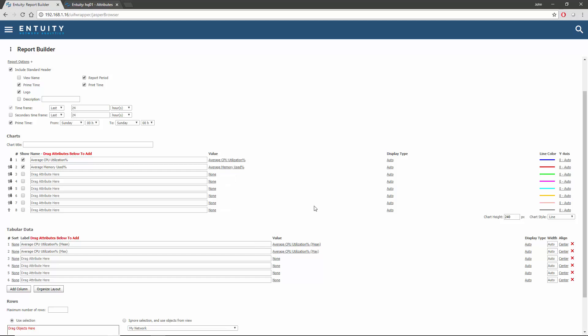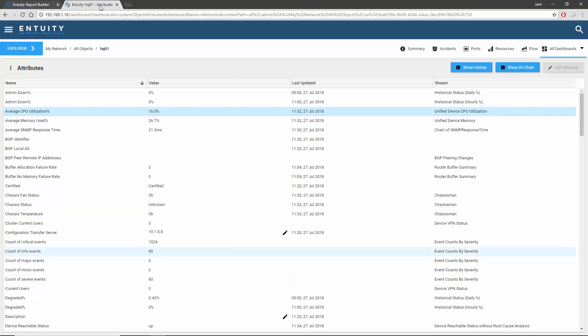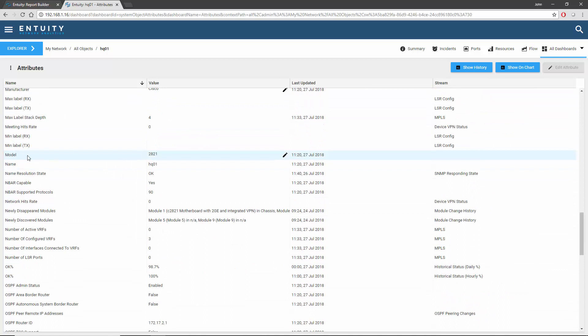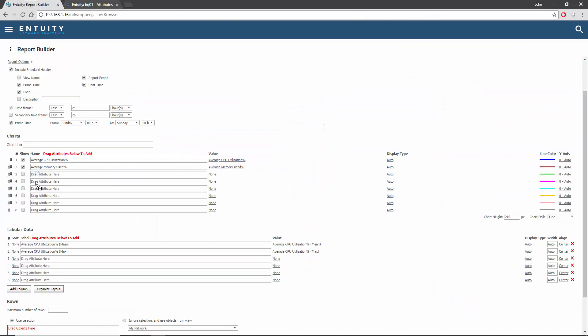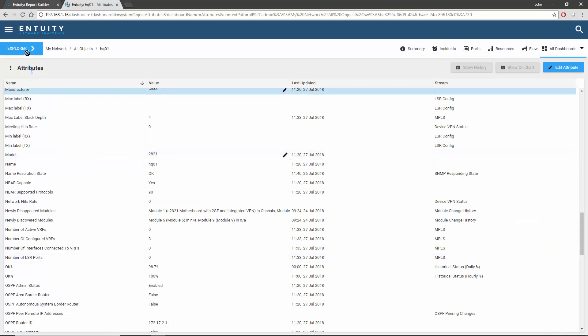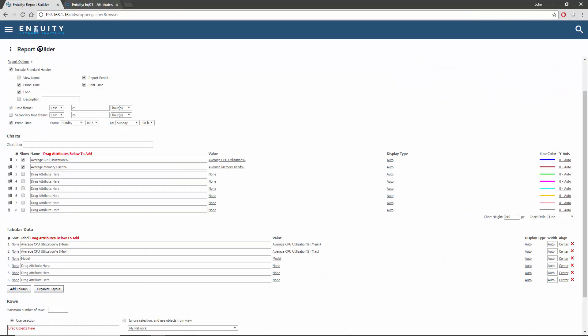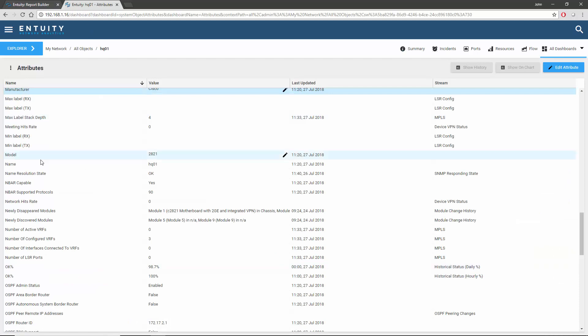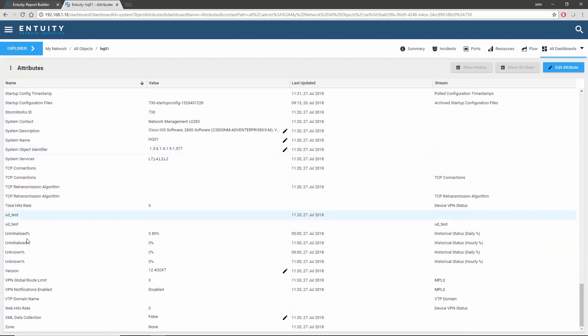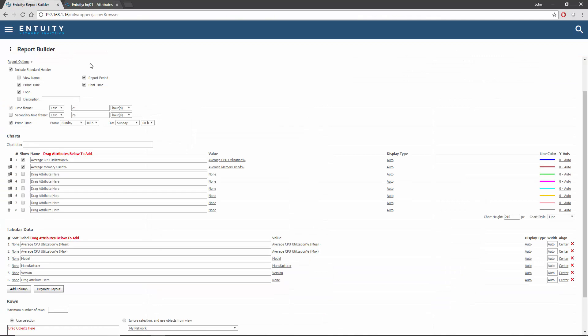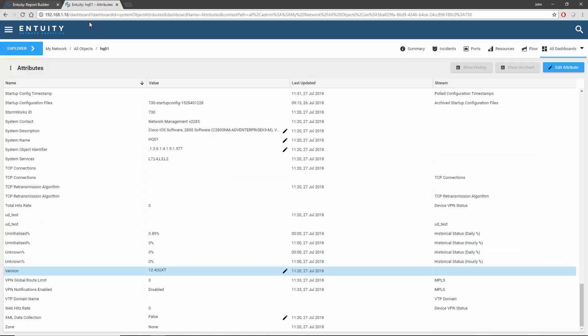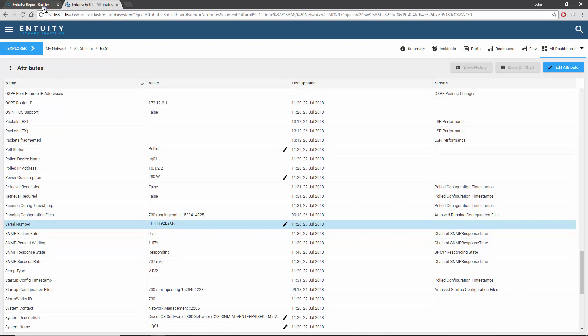Now comes the model, manufacturer, version, and serial number. The summarization method doesn't need to be defined for these object attributes.